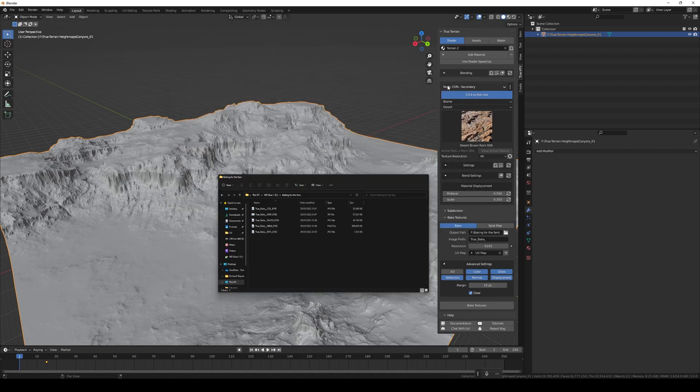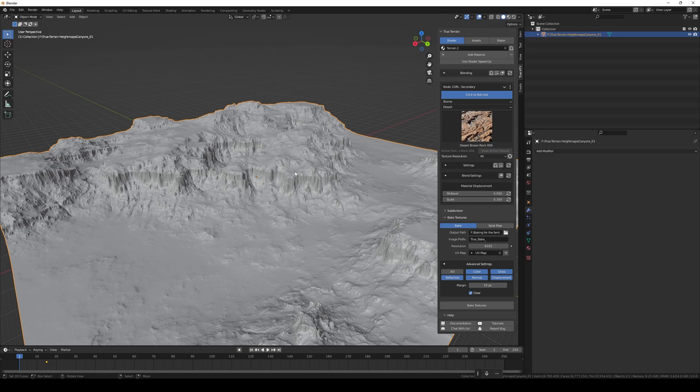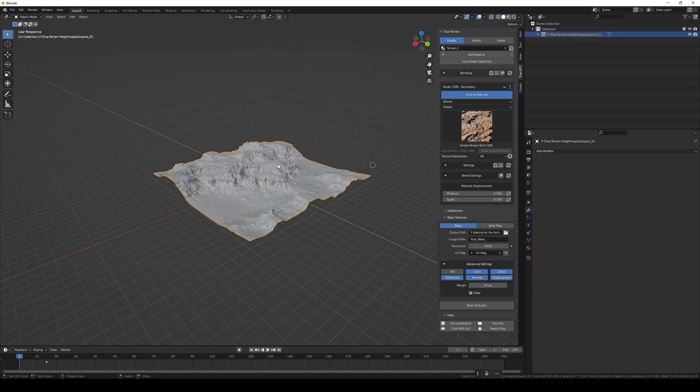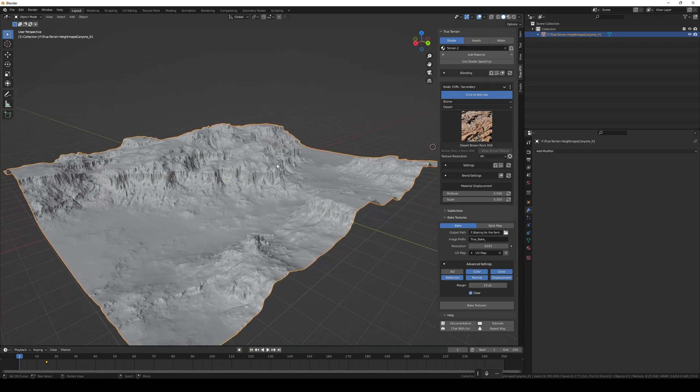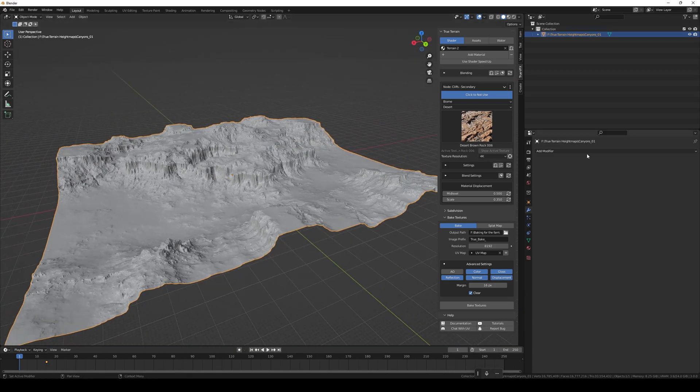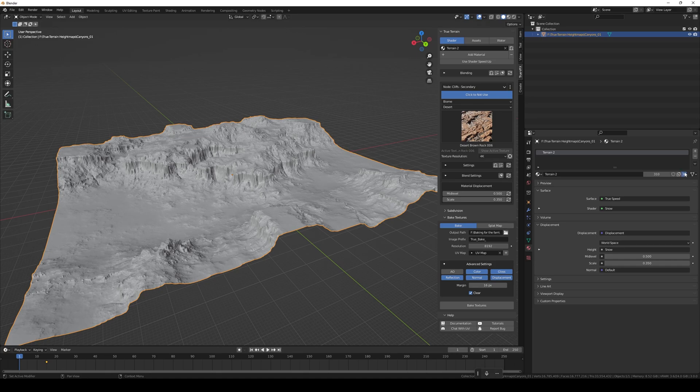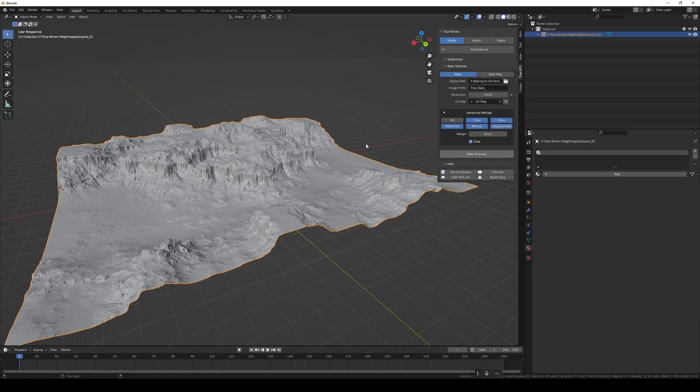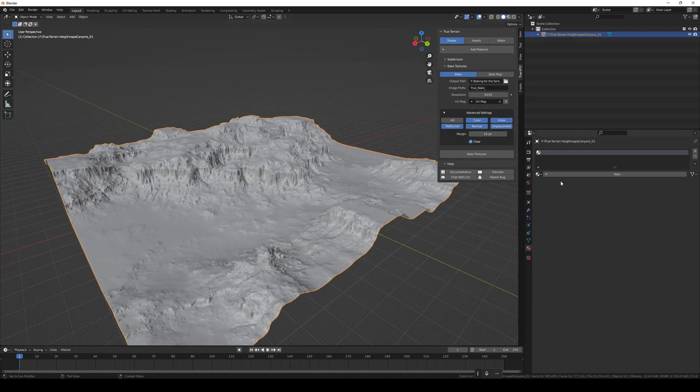So how do we get this into Eevee? How do we do that? Well, the easiest way is to come to this material, let's get rid of it, and now that we've got rid of that we can add a new one.